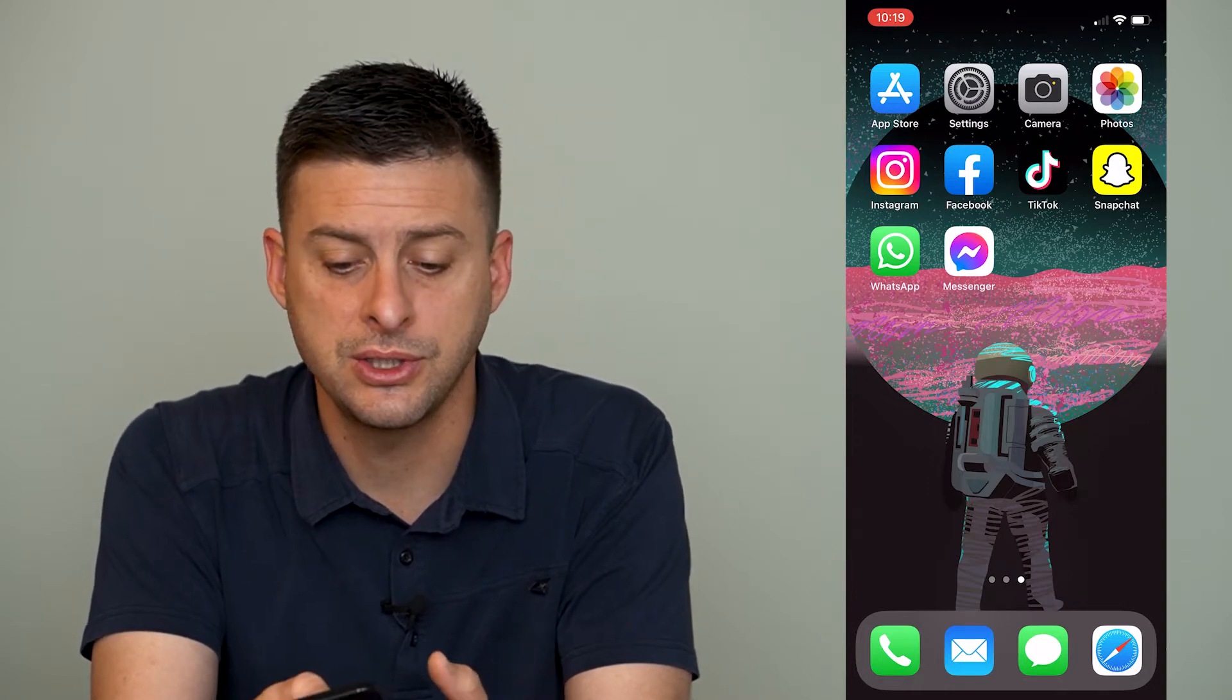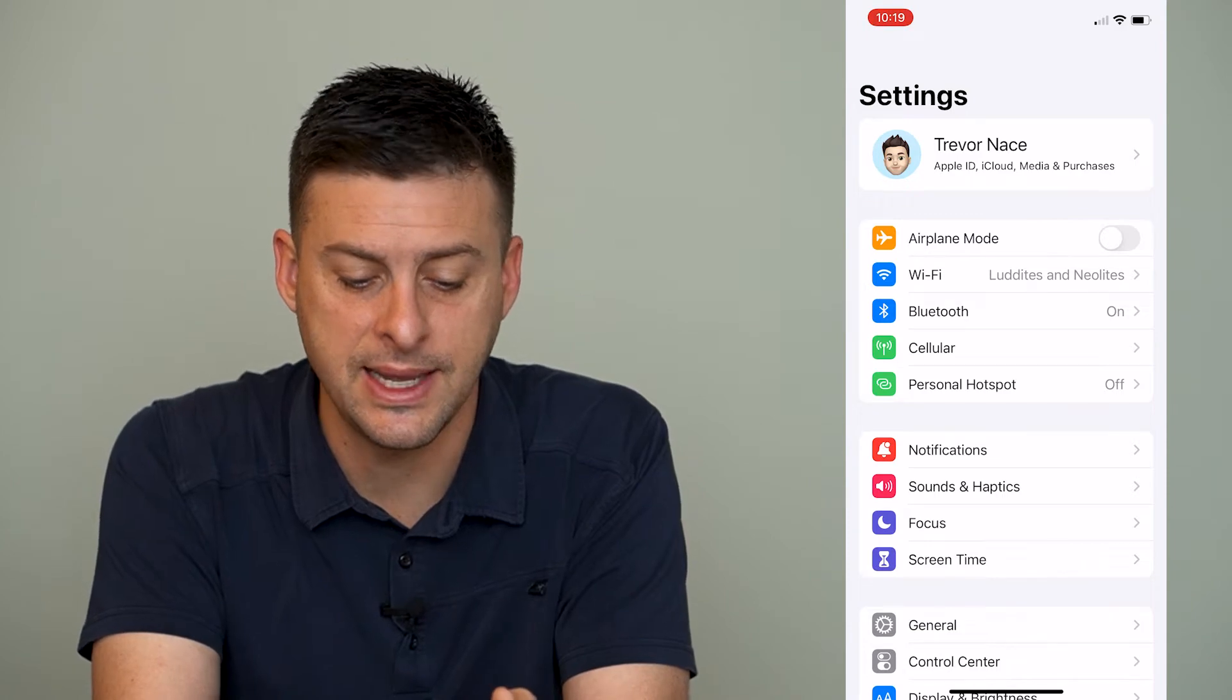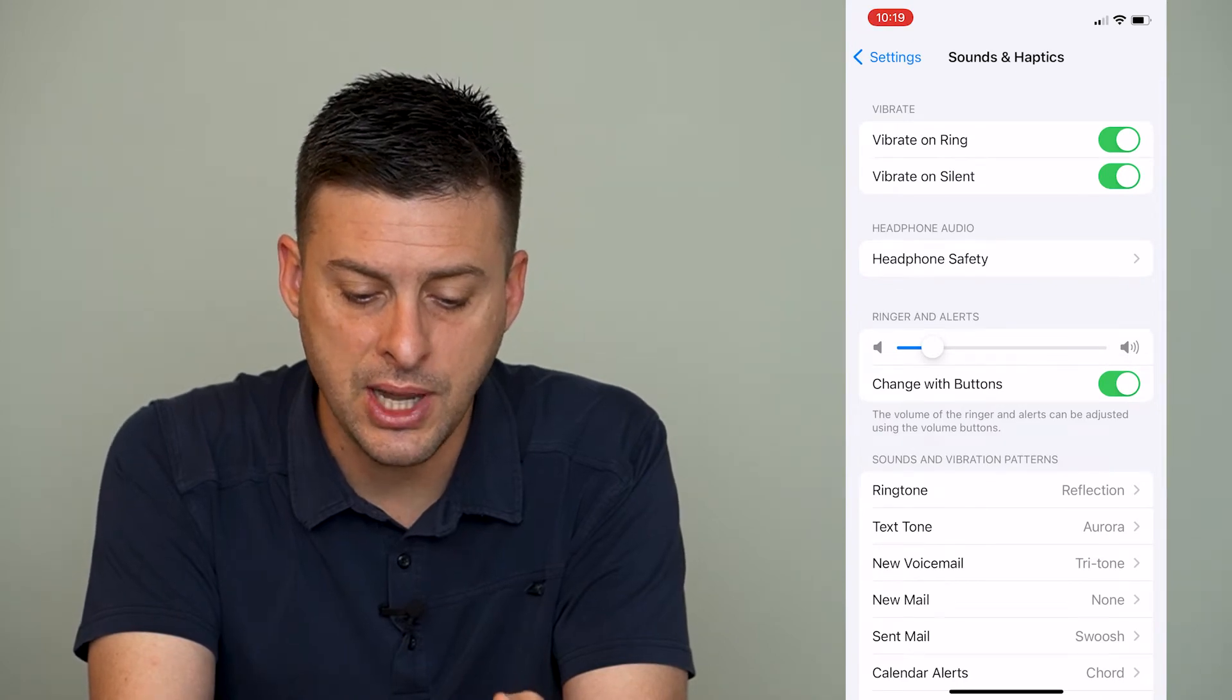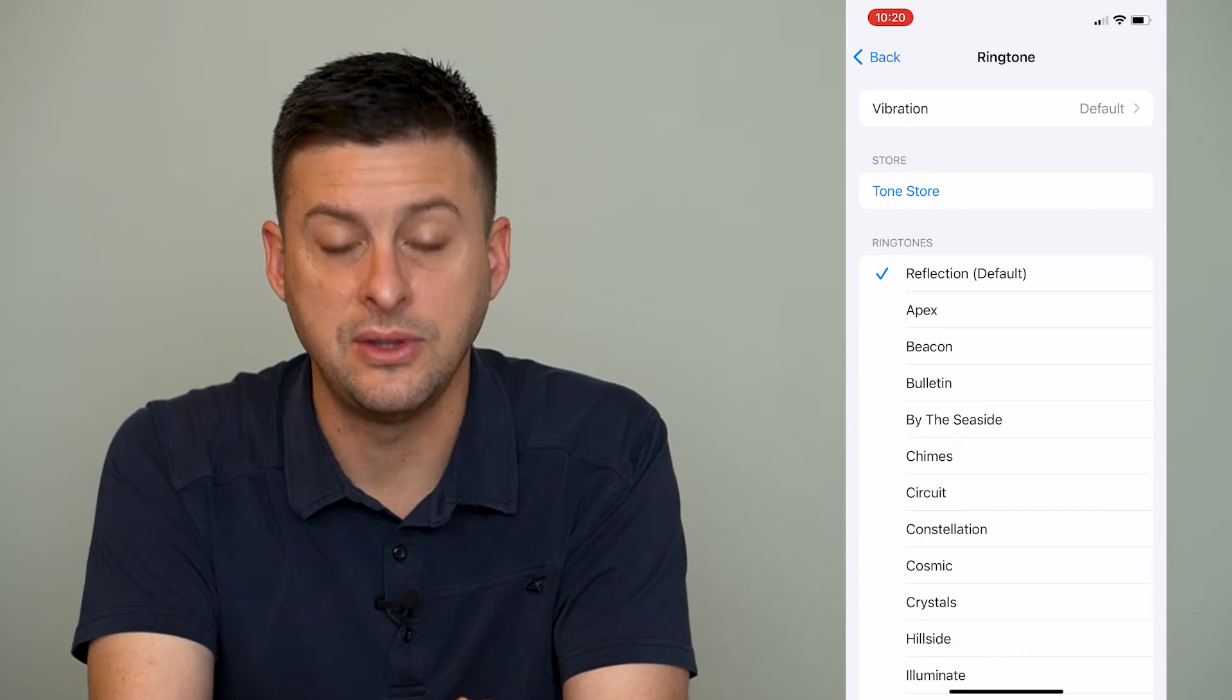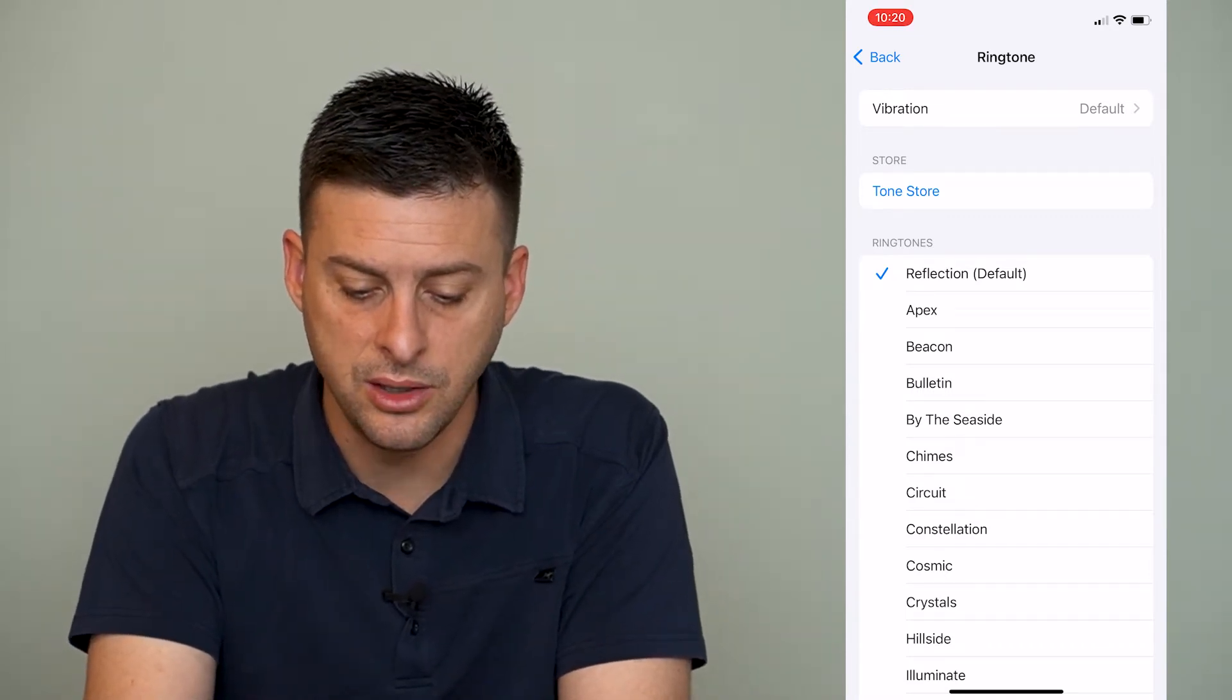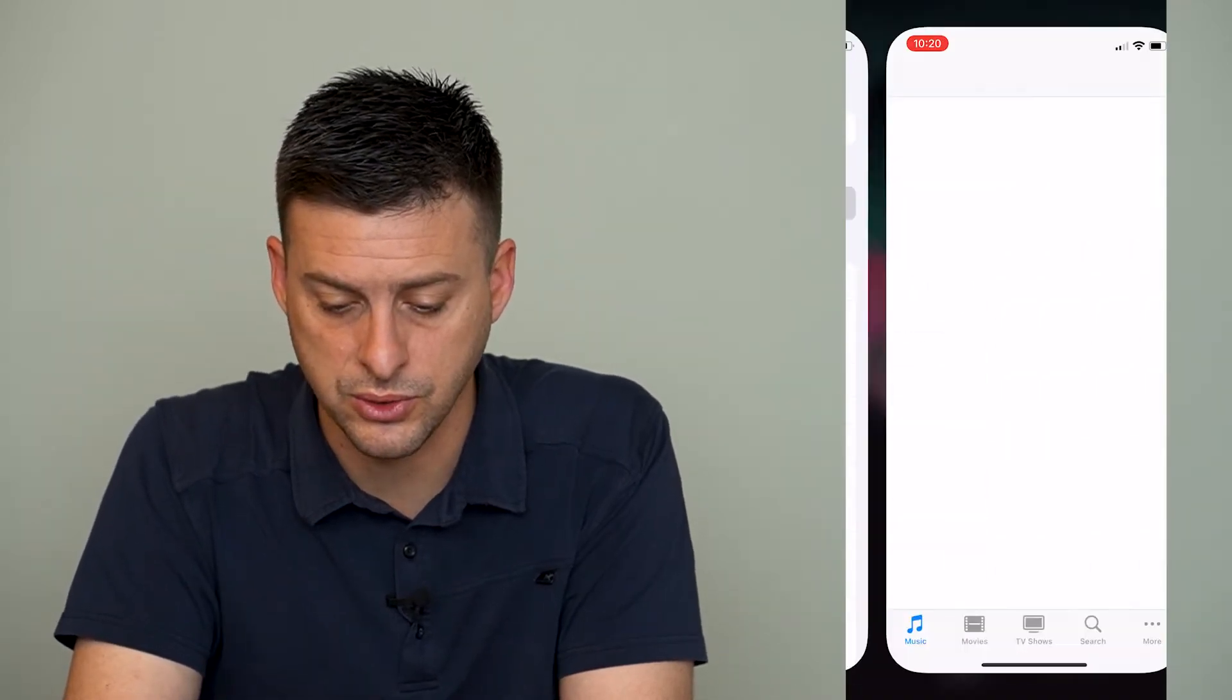So let's go into our settings here, and then we will see sounds and haptics about midway down. We'll tap on that, and then let's just tap on ringtone here. You can see I have the default ringtone, but if I want to buy a ringtone, you can see under Store, it has Tone Store. So I can tap on Tone Store, and it gives me a couple different options.